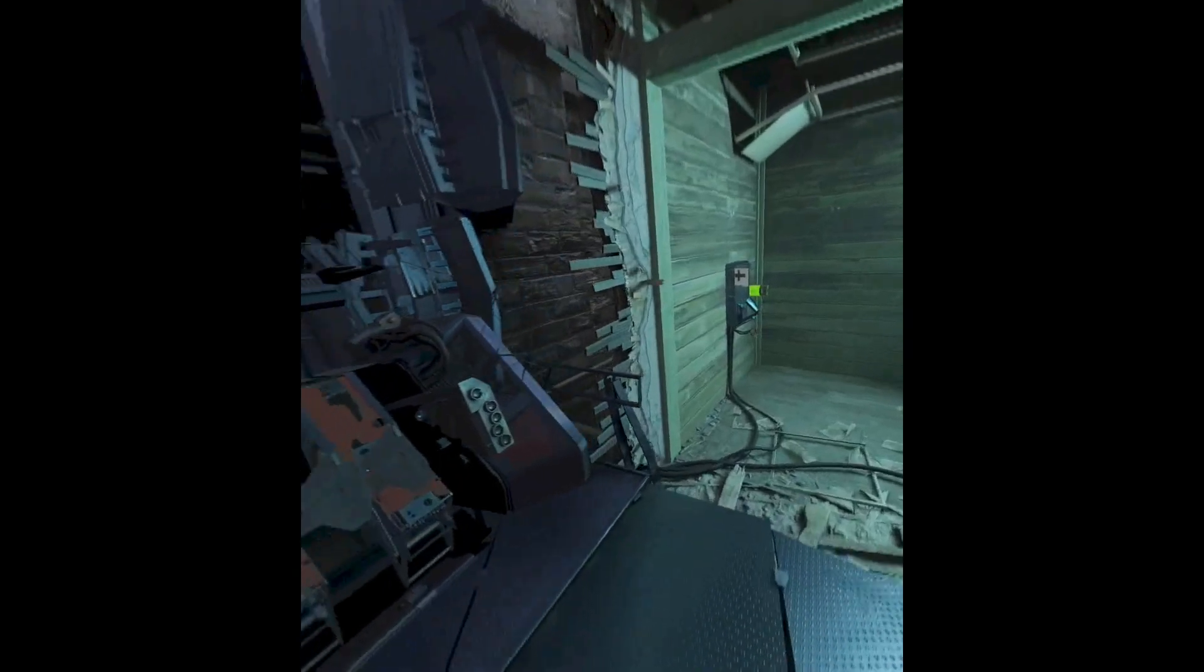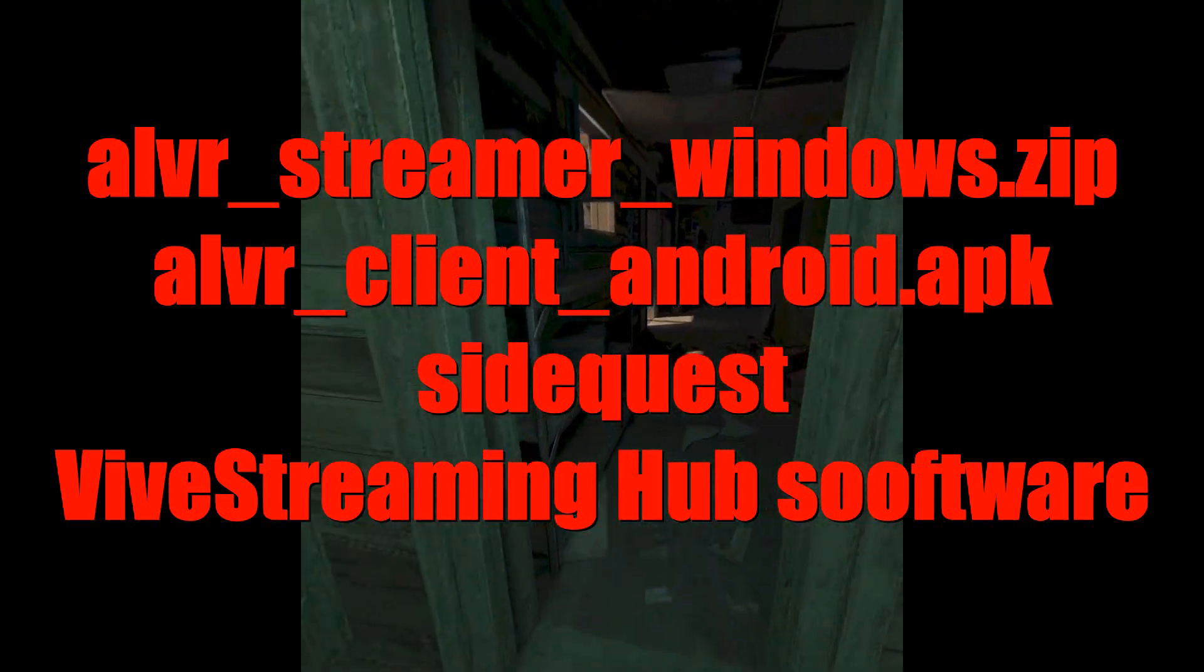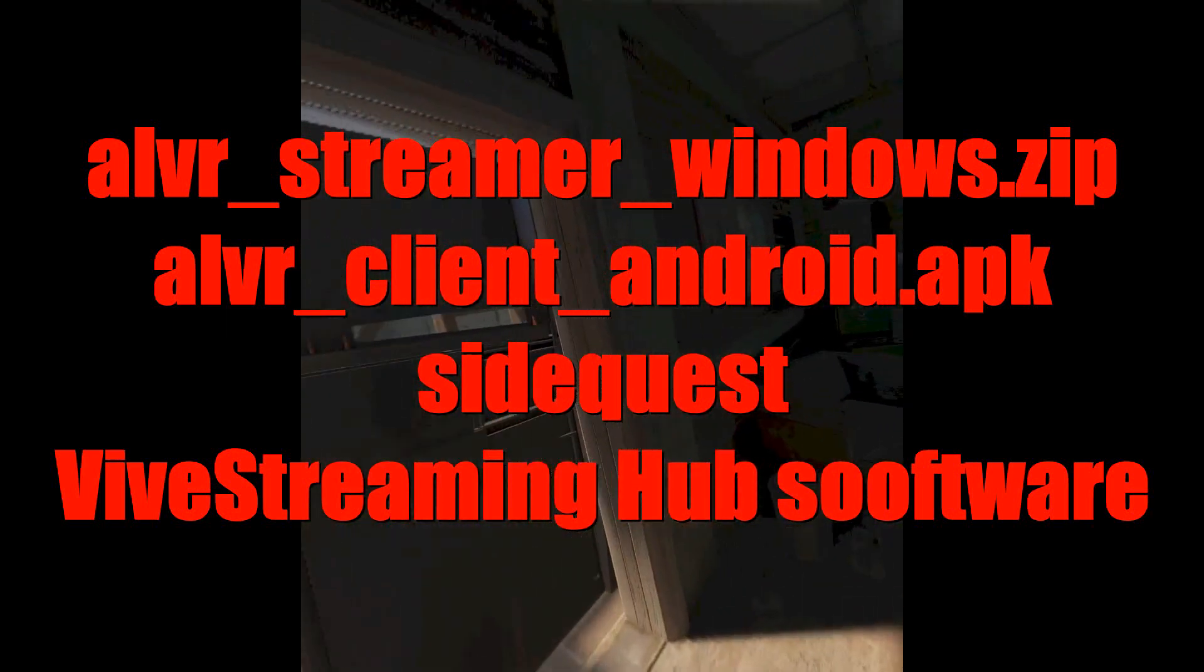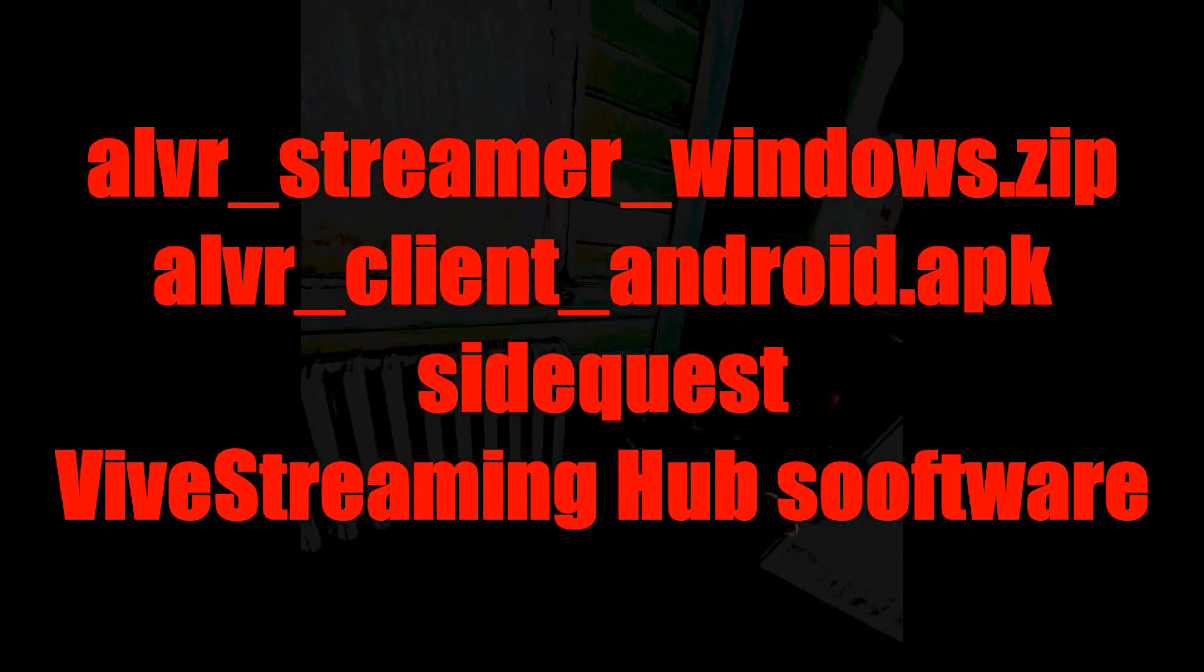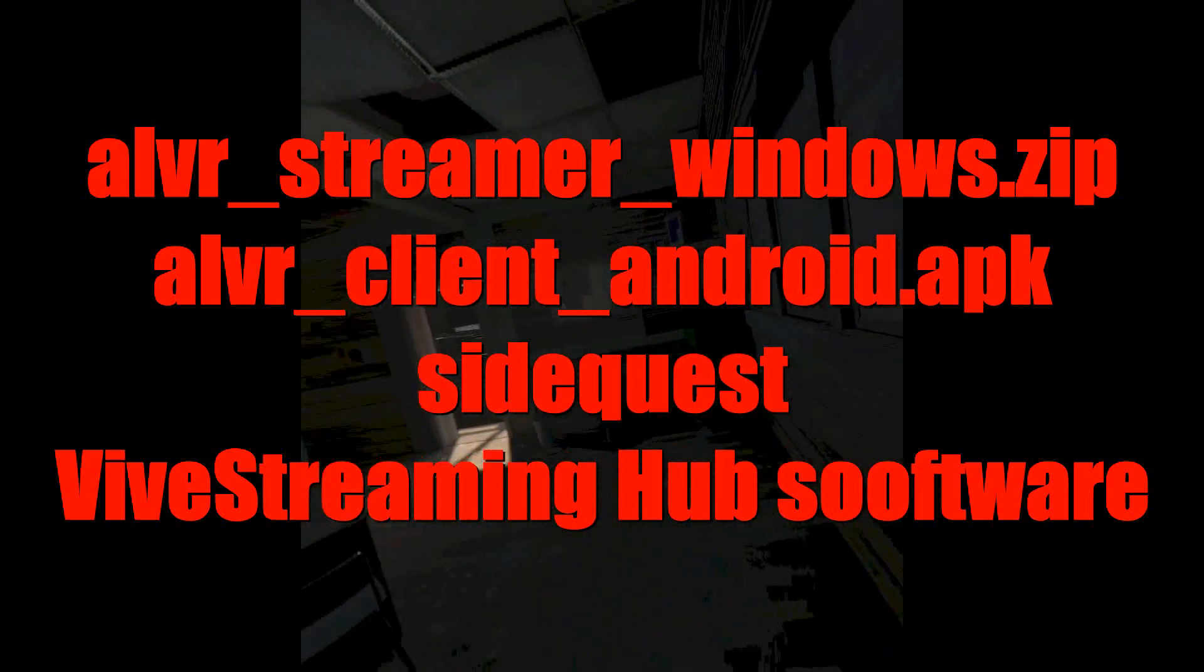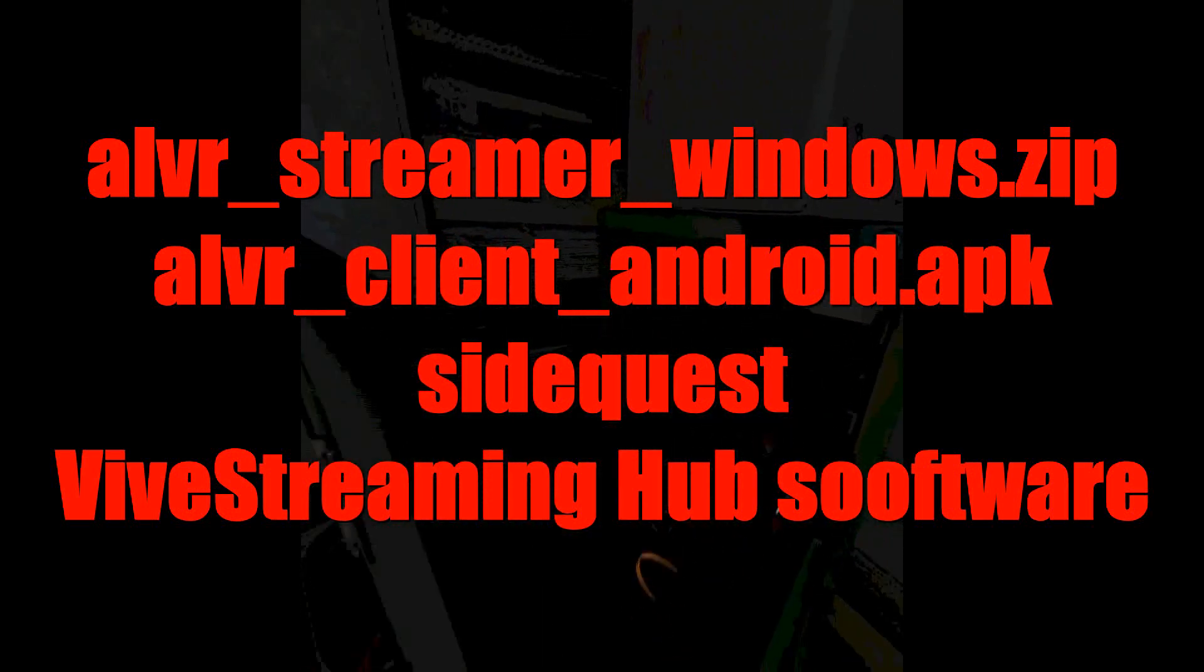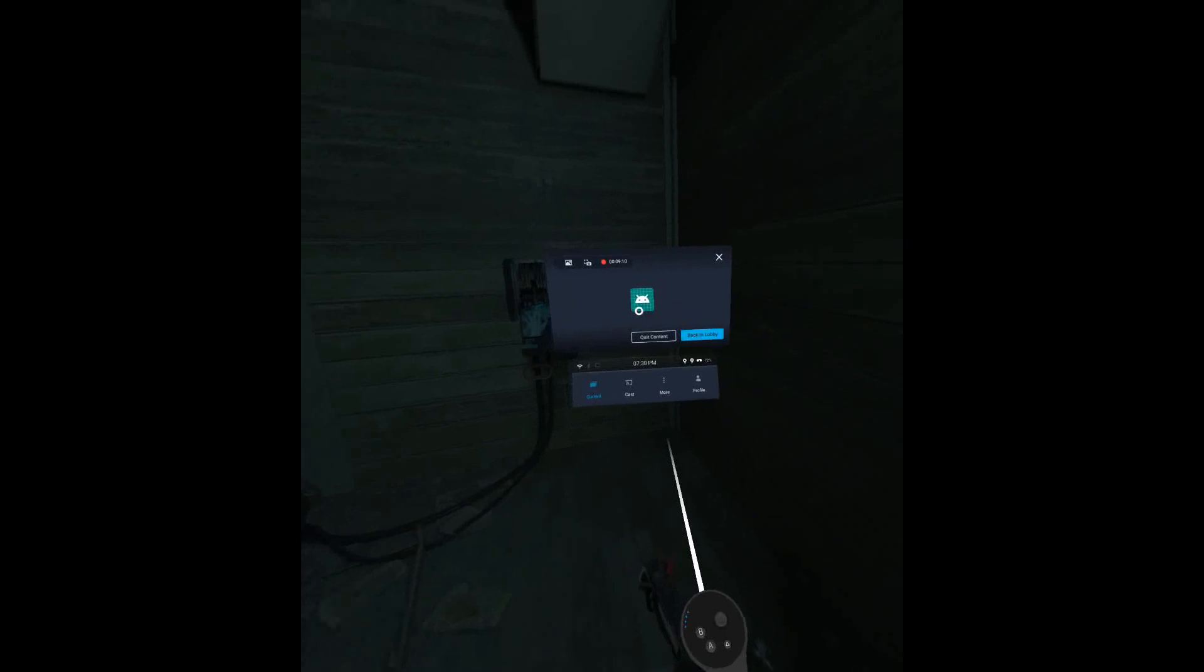Here's what you'll need. First, you'll need the ALVR Streamer Windows.zip file and the ALVR Client APK file. You'll also need SideQuest to install the APK file to the headset, or you can use ADB commands to install it on the headset if you're savvy with that stuff. You'll still need the Vive Streaming Hub software installed on your computer because that's the way I got the sound to work. It doesn't have to be running, you just need it to be installed to select Vive speakers as an option for sound within the ALVR software.